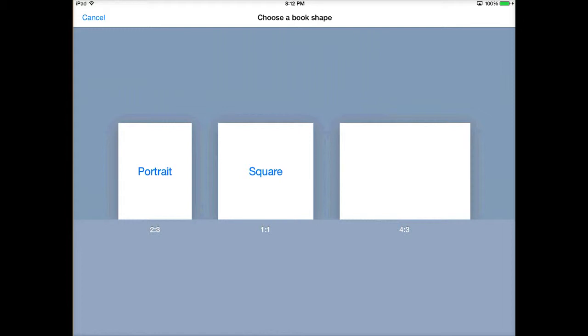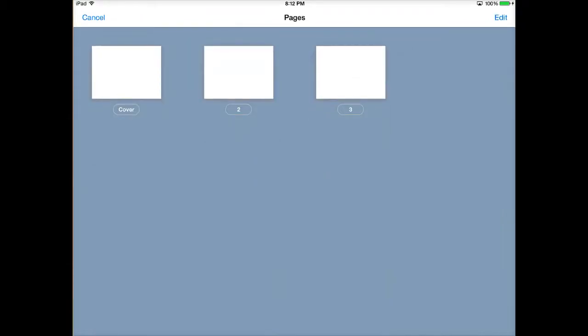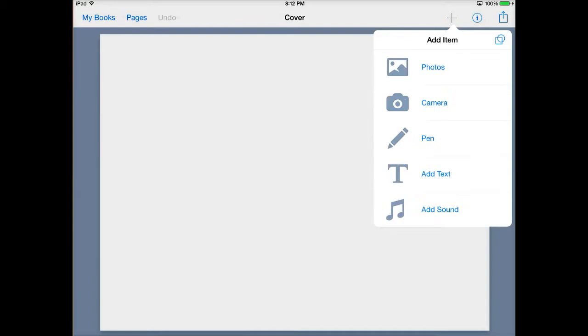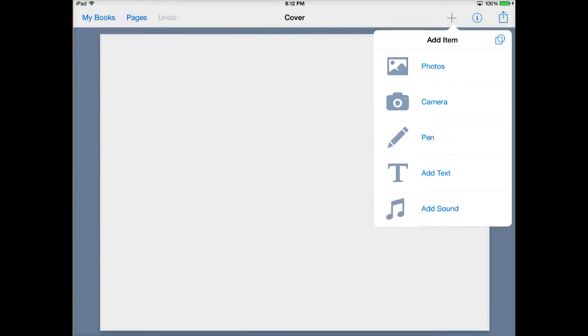I'm going to go ahead and choose the landscape mode. So you choose what mode you want, and then it's really very simple. You can choose different covers, what you want to do with your pages, and you can add all sorts of other things. Up in the right hand corner, you'll see a plus sign. I'm going to tap that, and this is where you're going to add all of your items.